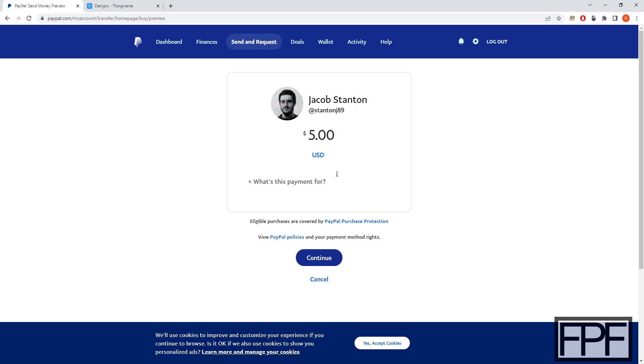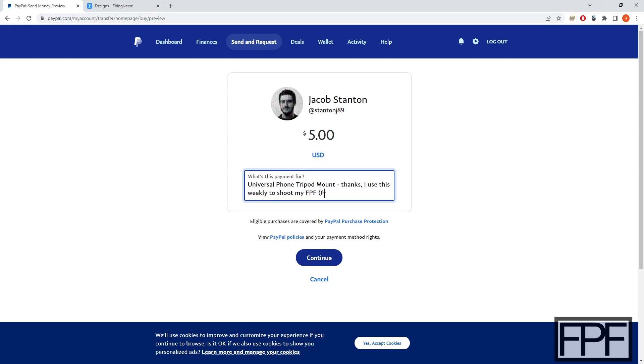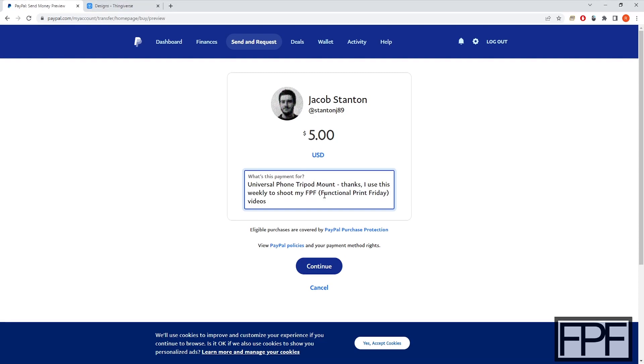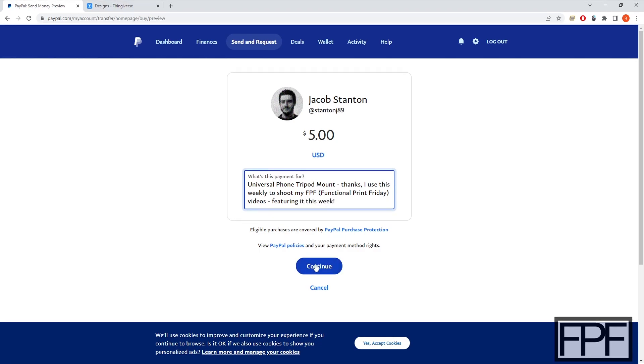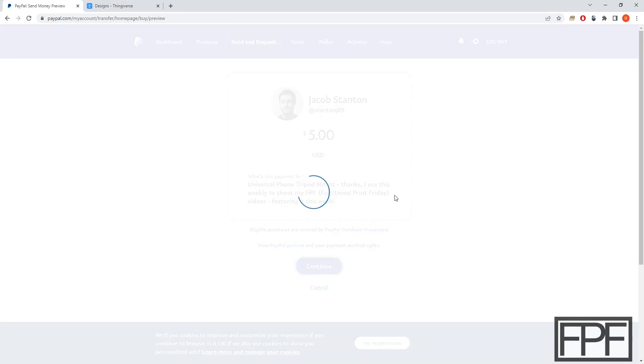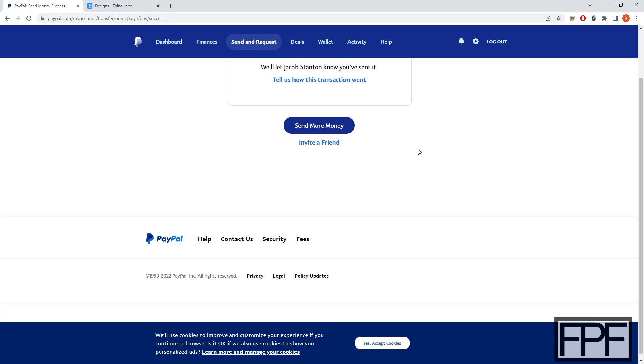Jacob Stanton, if you're ever watching this video, thanks for the design. Much appreciated. And we'll put it right in here. Let's see. Featuring it this week. All right. Again, thanks, Jacob.